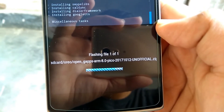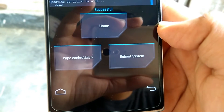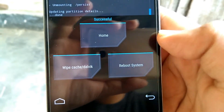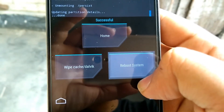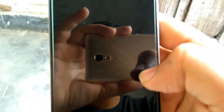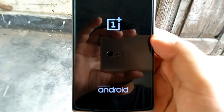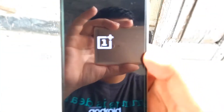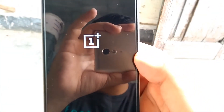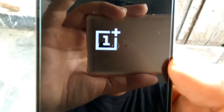You can see that the flashing has been successful. Now reboot the system so that we can boot into Oreo. You can see the OnePlus logo — we have finally booted. It will take some time to boot into the system.